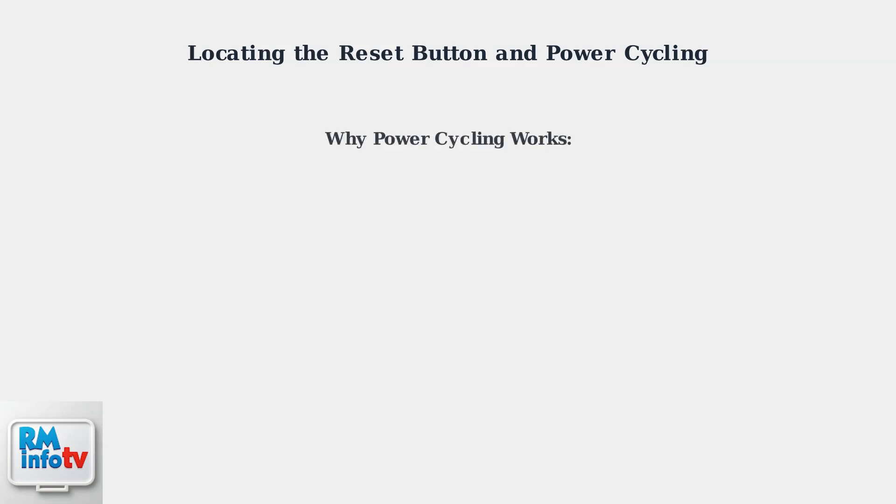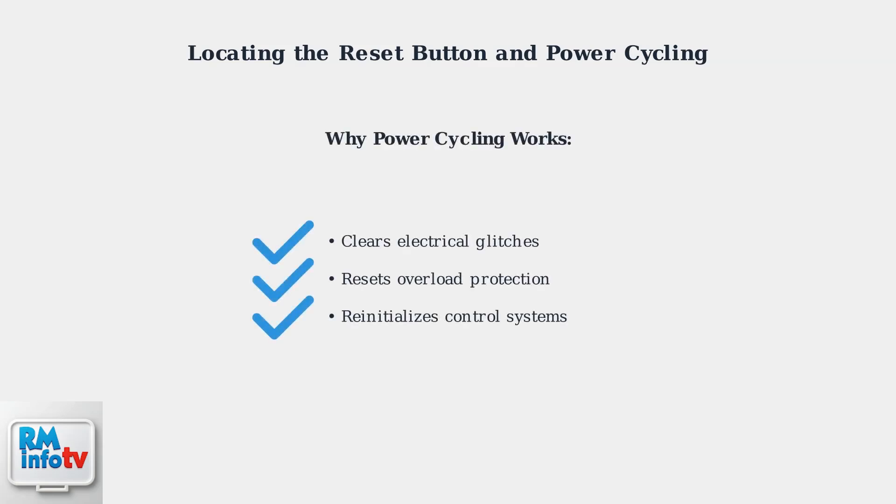Power cycling resolves many common pump issues by clearing electrical glitches, resetting overload protection, and allowing the pump's control systems to reinitialize properly.